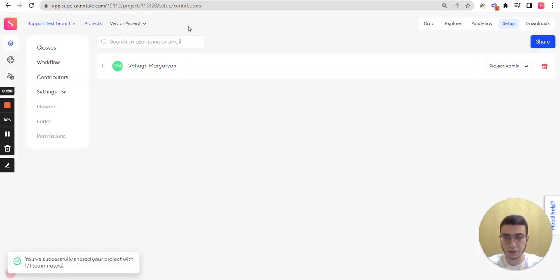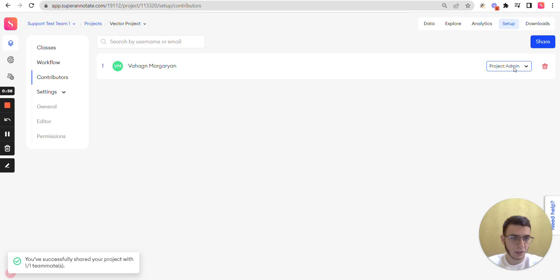You can see the list of contributors for the project here, and you can change their roles from here.